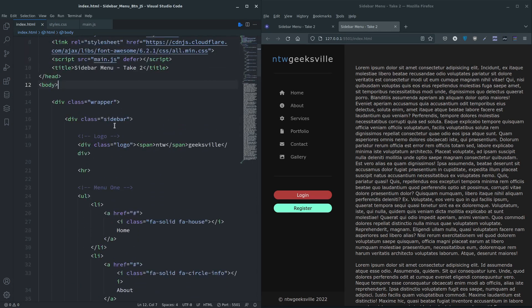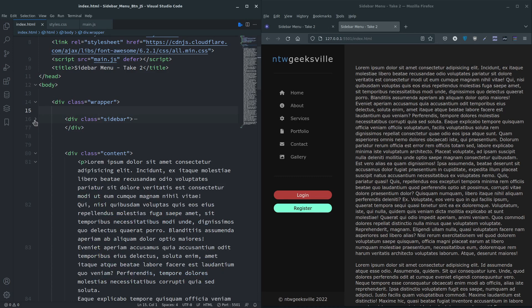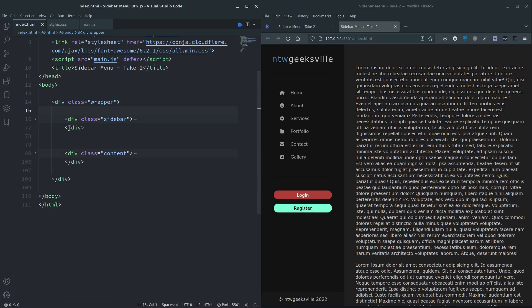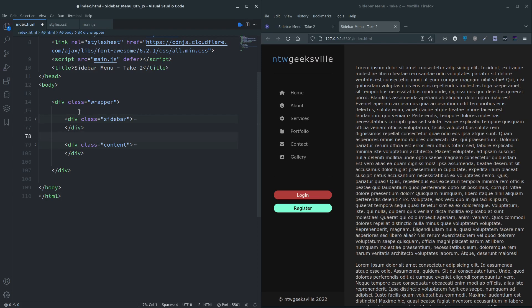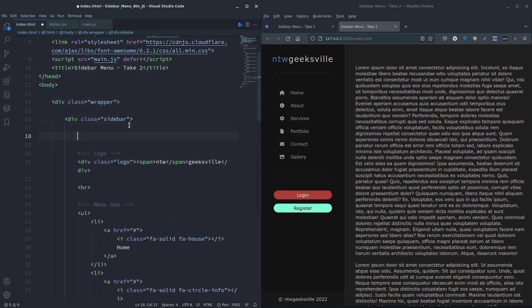If you've seen the CSS version of this, you'll know that we put the button outside of the sidebar. So we've closed this up. So we have three siblings in the end. We had the button, the sidebar and the content. But this time we are going to put it inside the sidebar.